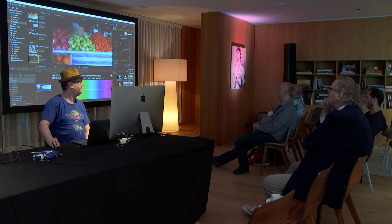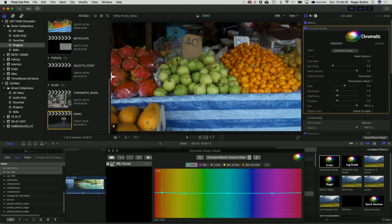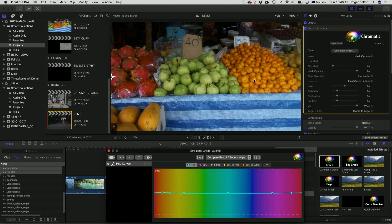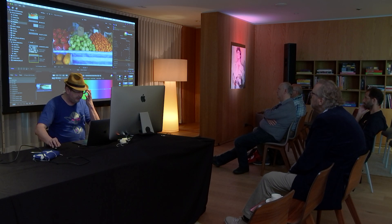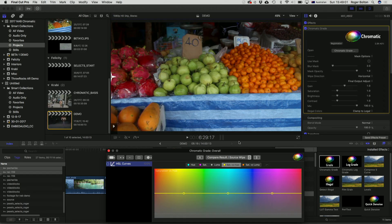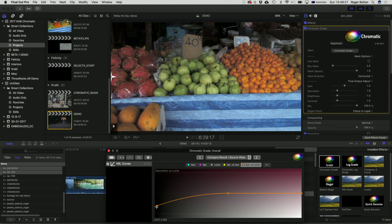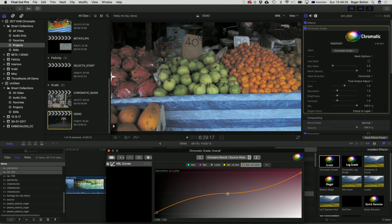I can change the granularity by adding some extra points to limit the effect, so it's really only affecting that particular shade and not touching the rest of the image. I can also switch to Saturation versus Hue and click and drag down to decrease saturation just for that hue. You've also got Saturation versus Luma — for example, desaturate all the dark areas. You can stack as many of these as you want: multiple HSL curves, multiple RGB curves, no problem at all.